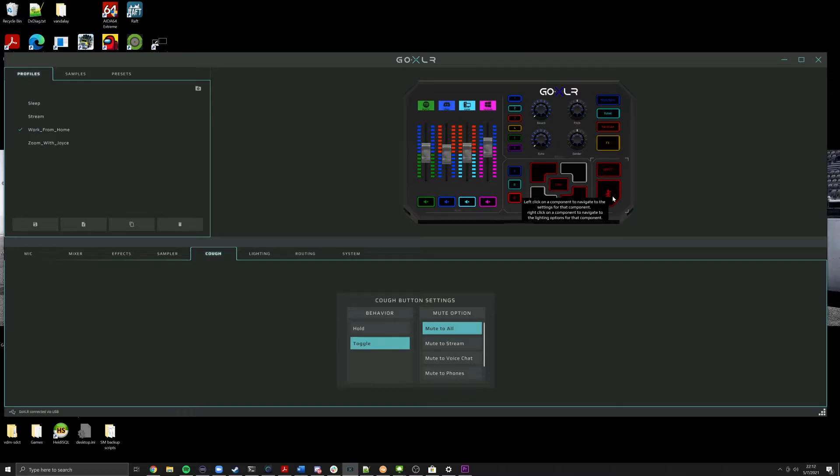The problem is that previously, you needed to have a mic fader on the GoXLR to use the mute modes. The fader should have always been at 100% because that's how the GoXLR works. You should never have the mic fader at anything else other than 100%. So it's kind of a waste of a fader, to be perfectly honest.